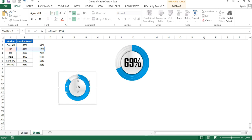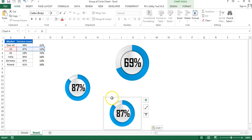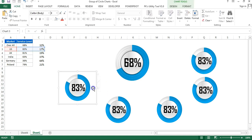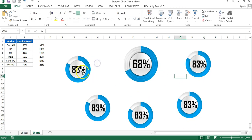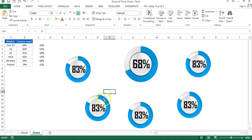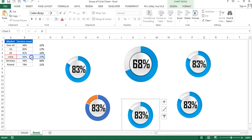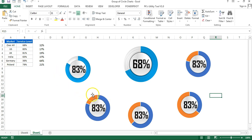Make copies of the small chart and paste to create a total of five small charts arranged together. All small charts are currently connected to the US market, so change the data range for each: set the second small chart to UK, the third to India, the fourth to Germany, and the fifth to Poland. Notice the chart styles change when the range is updated.